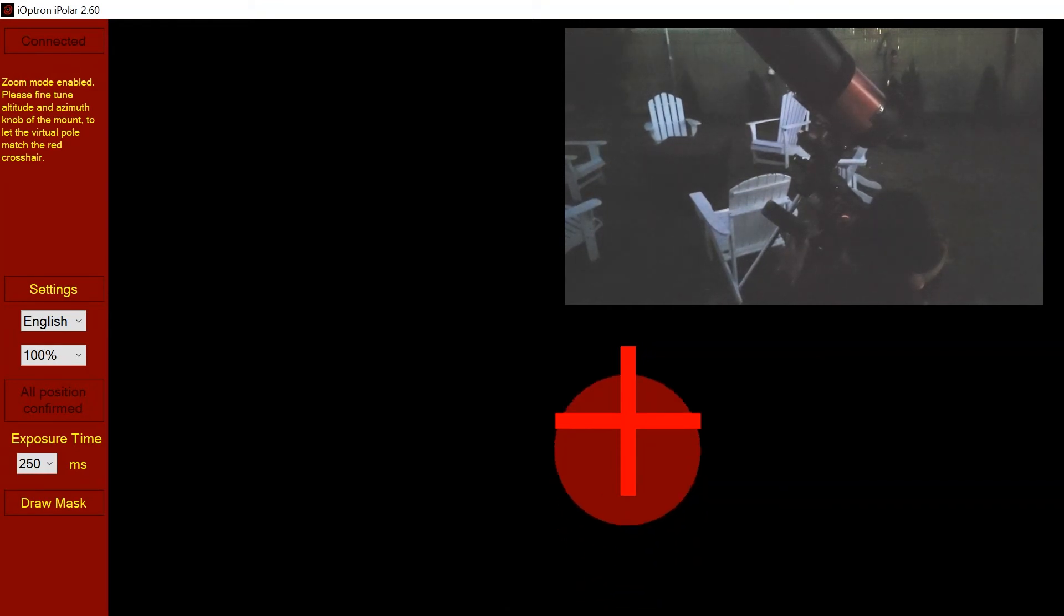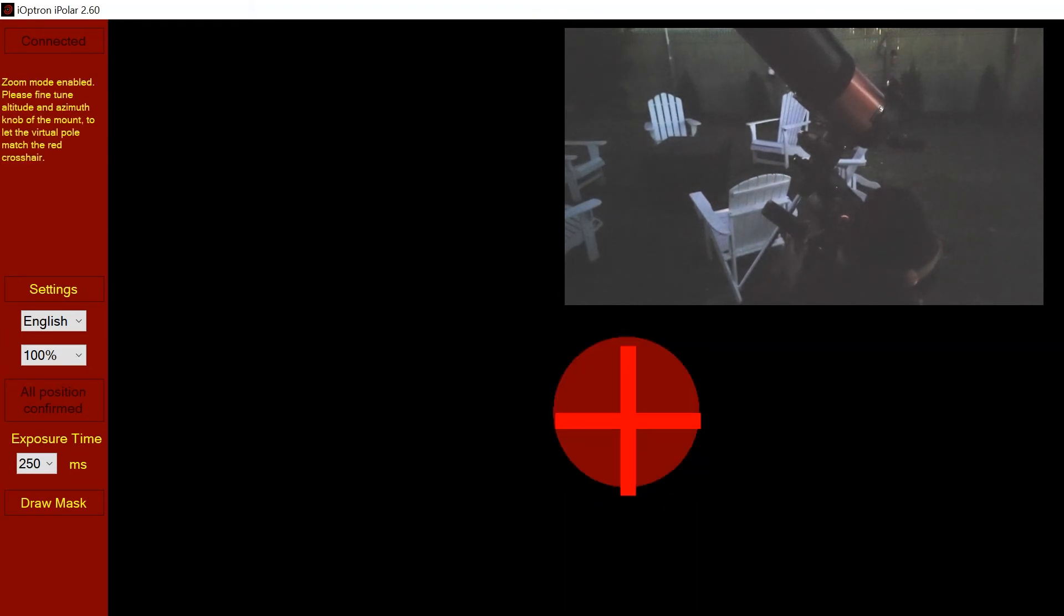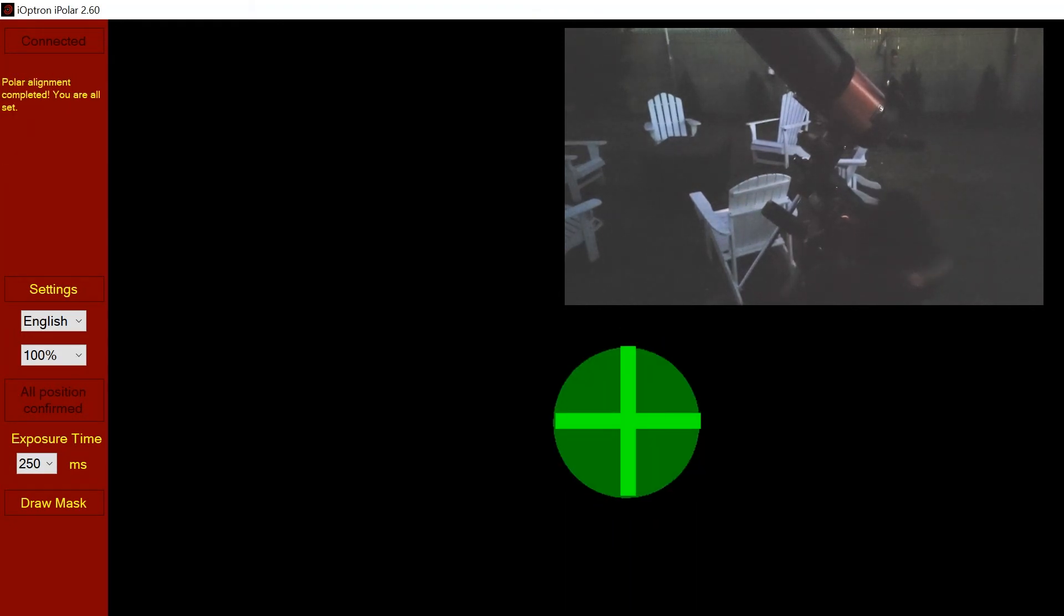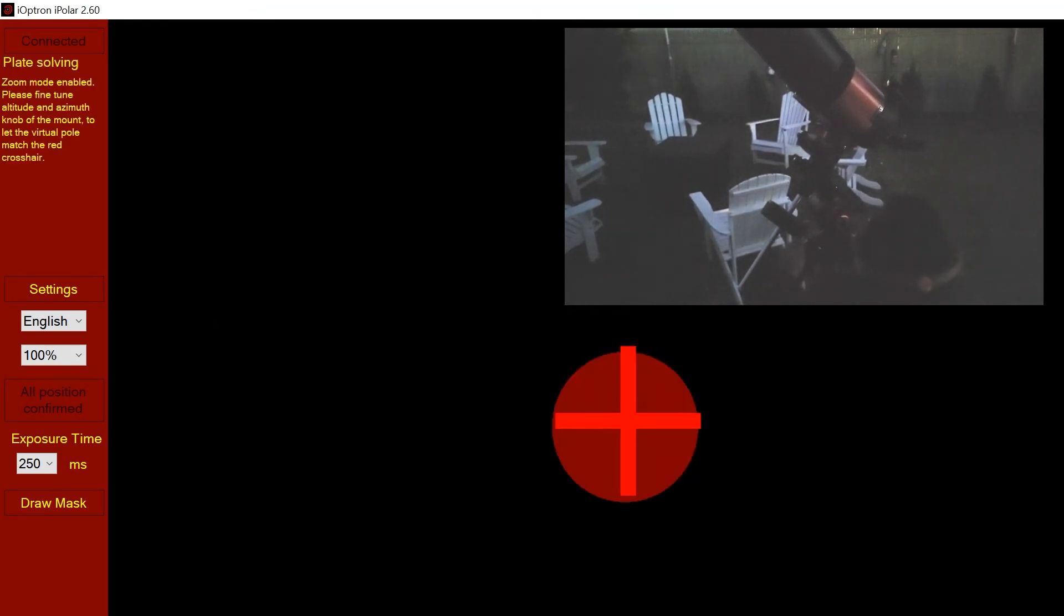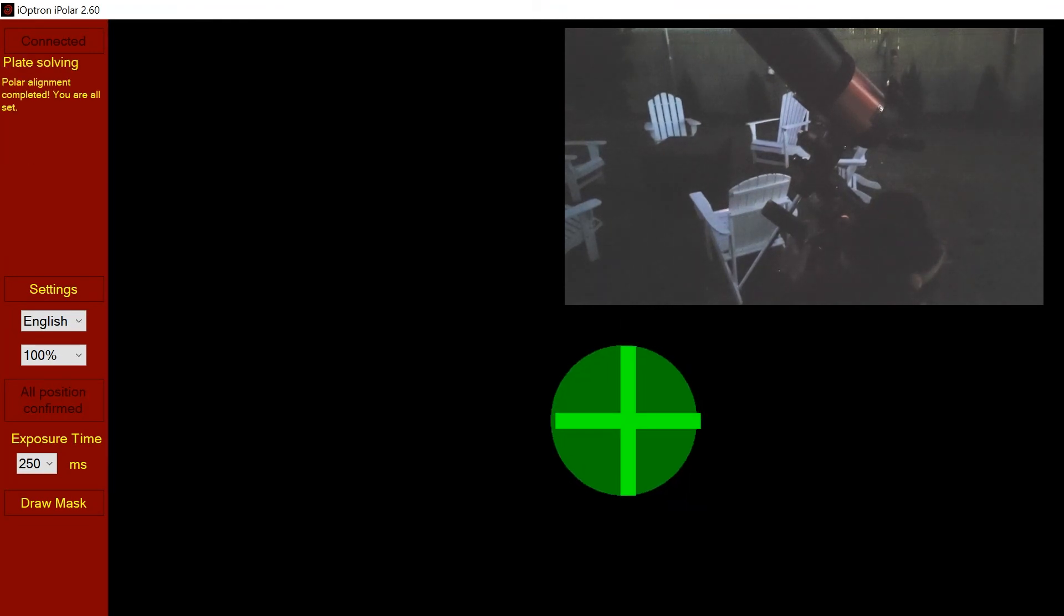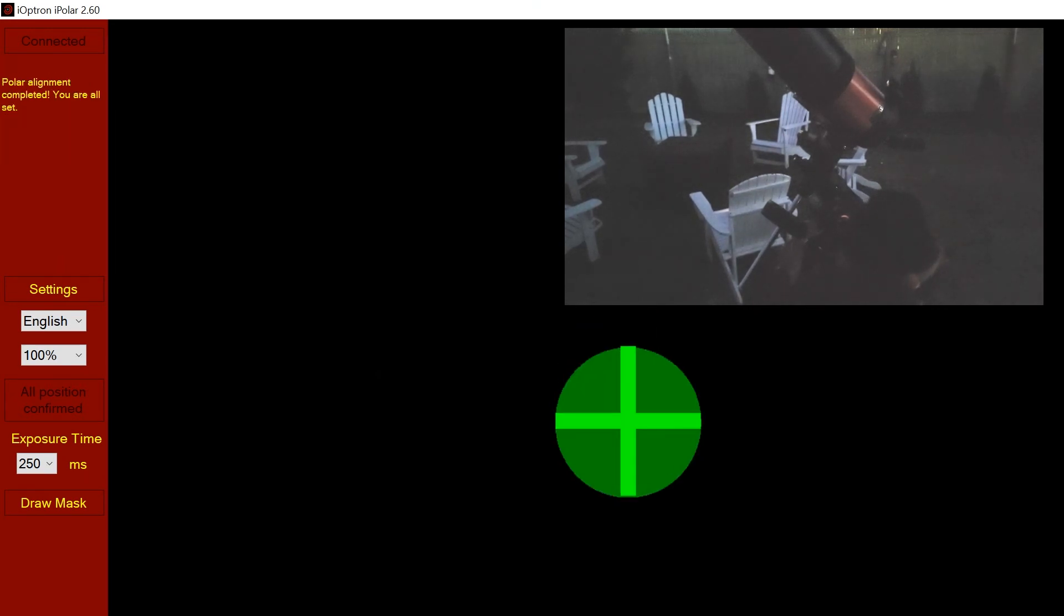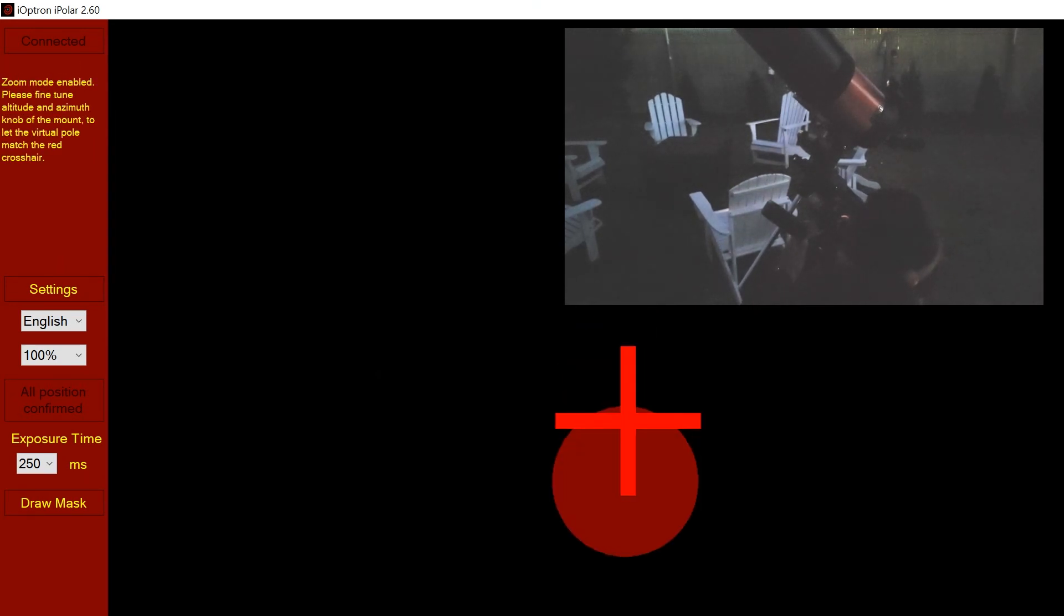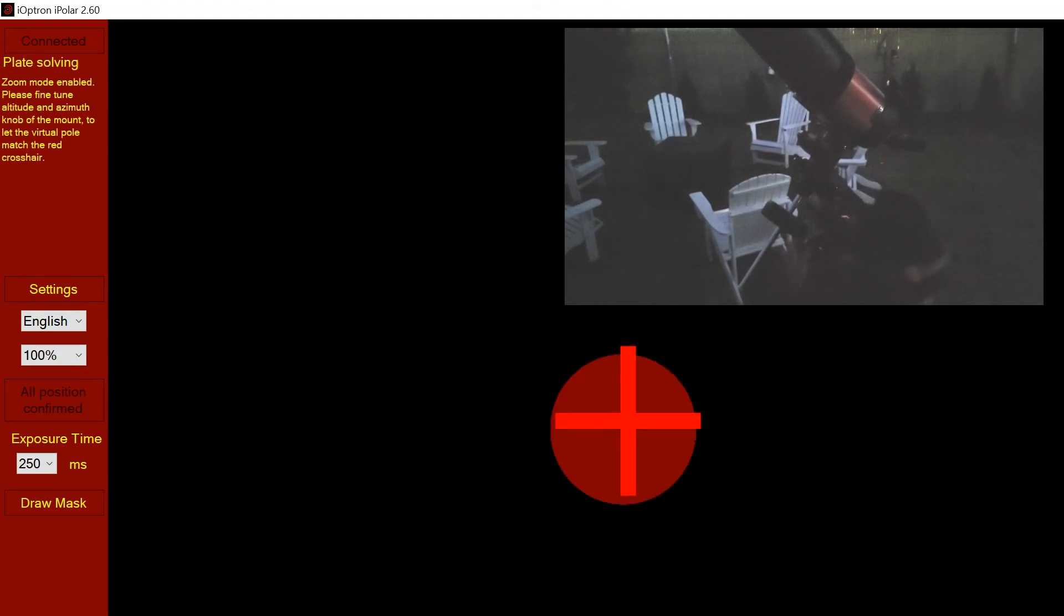Once you have it in place, it'll turn green right there. But you'll notice it doesn't stay green constantly. The reason for this is because the atmosphere is moving all the time, so it goes in and out. The method I use is if it's in there every couple seconds or so, then I can consider it polar aligned. This is much better alignment than I would normally get anyway.